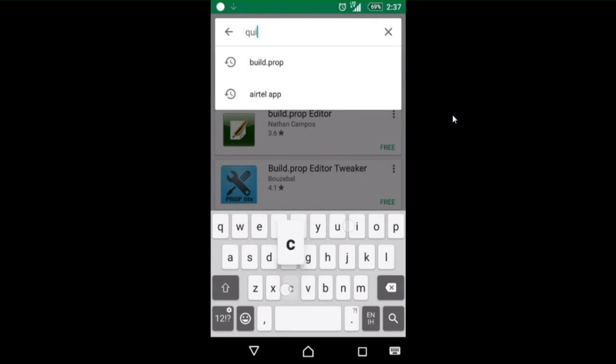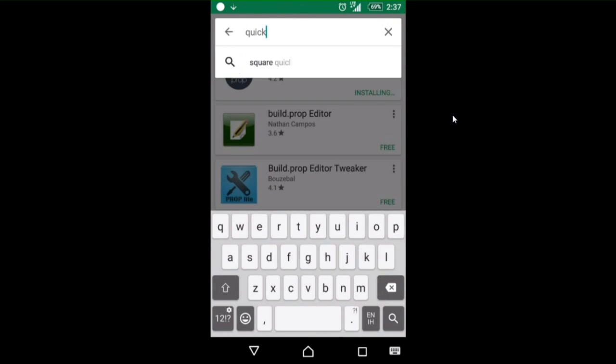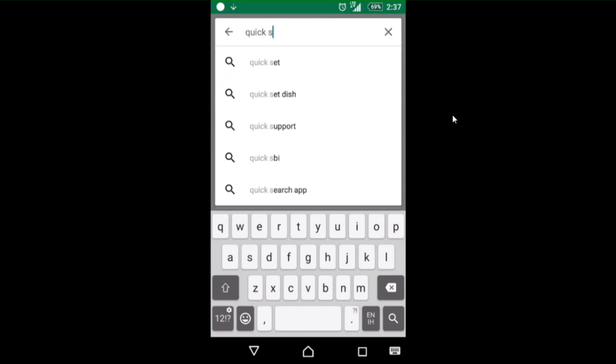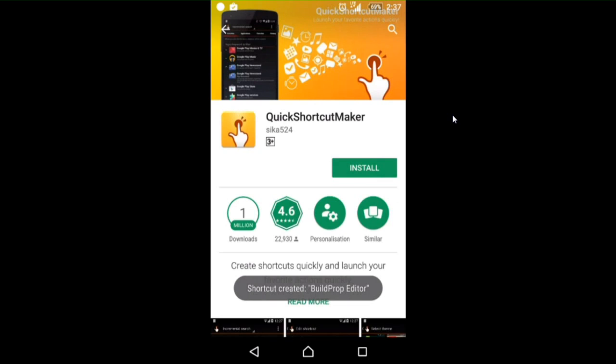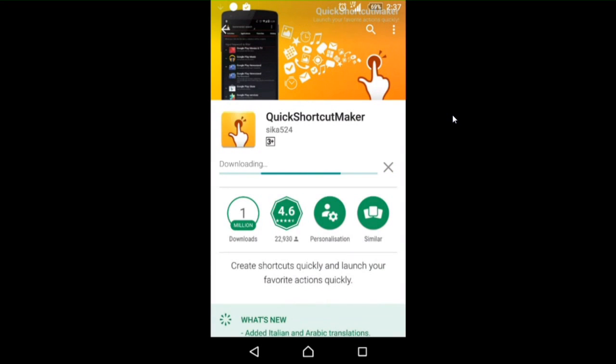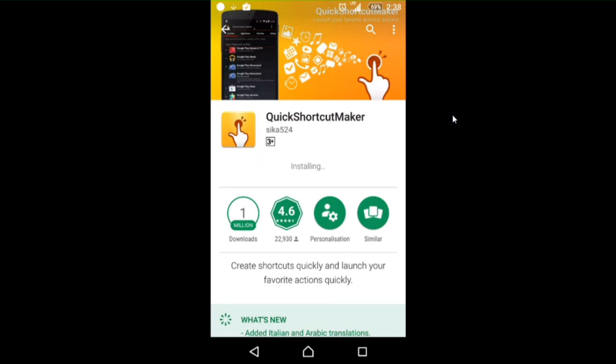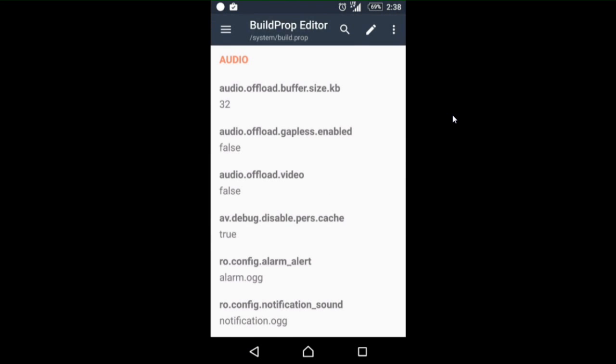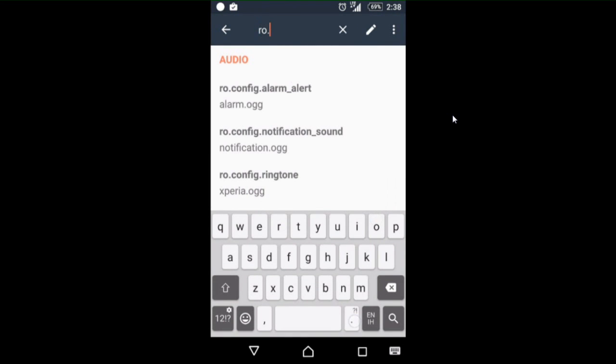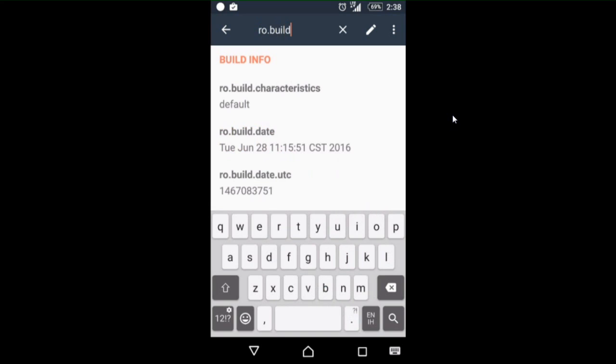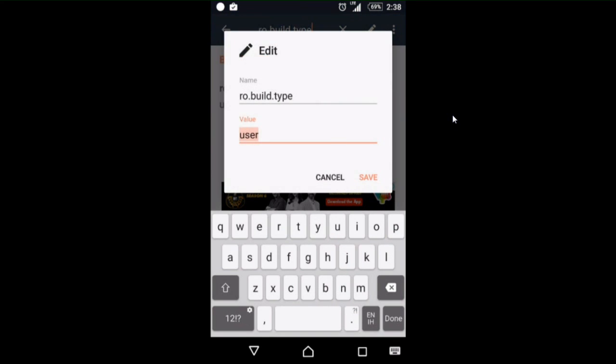The second app is Quick Shortcut Maker. Install this too. After that, open build.prop editor and search for the file ro.build.type. Open it and change user value from user to userdebug.